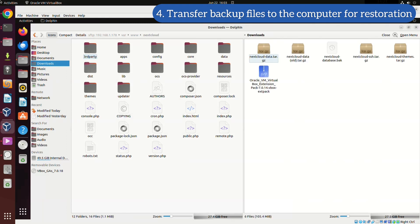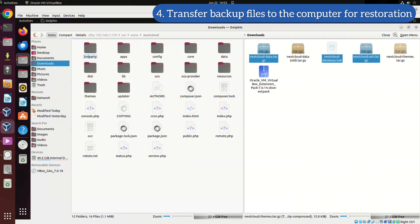In this step, we will transfer our TAR files containing the backup data from the right window, our local computer, to the left window, the remote computer in need of restoration.